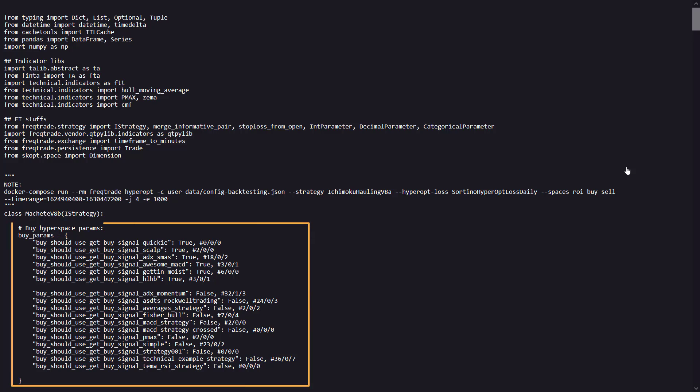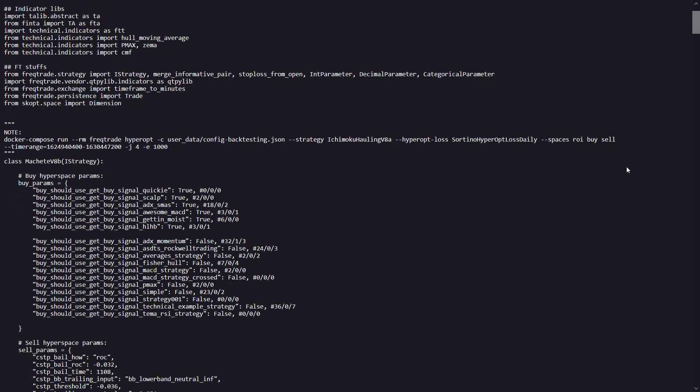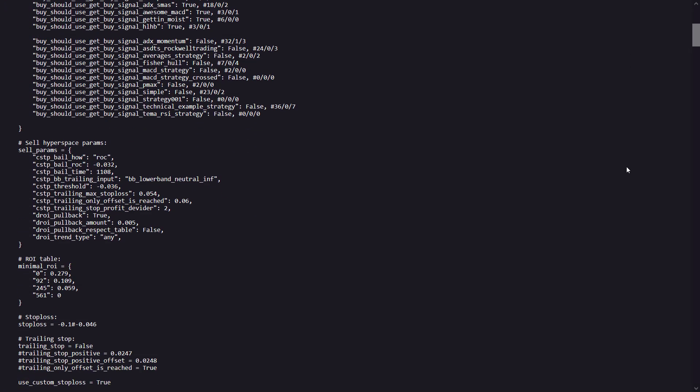These here are the boolean parameters true-false, that indicate whether a specific buy signal should be used or not. And this modular approach allows toggling different buy strategies on and off.